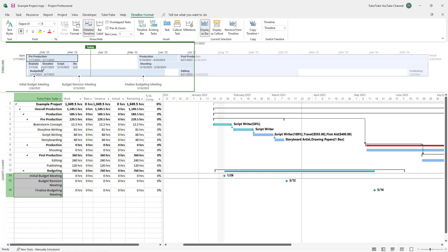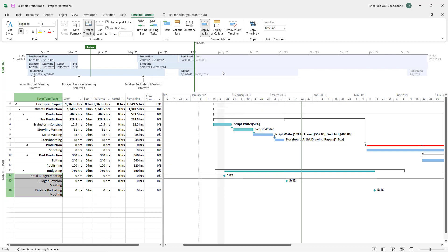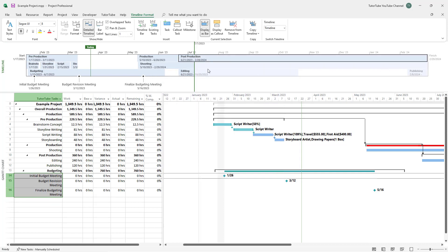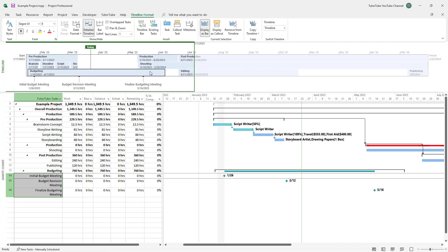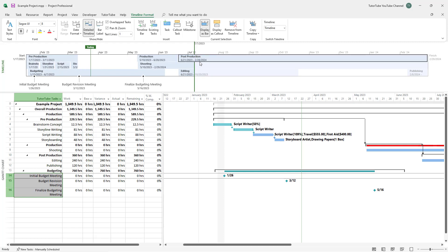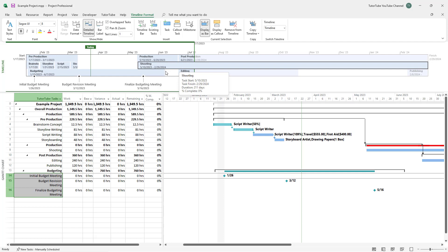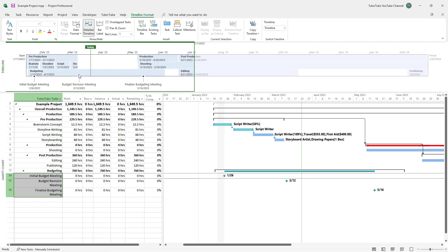Now you can see that everything is shown in the timeline — Pre-Production, Brainstorm, Storyline, and everything else. You can click on any item to select it and see all the details in the timeline along with the Gantt chart. It's much more streamlined, showing blocks of tasks, and you can track where you are and see milestones one by one.